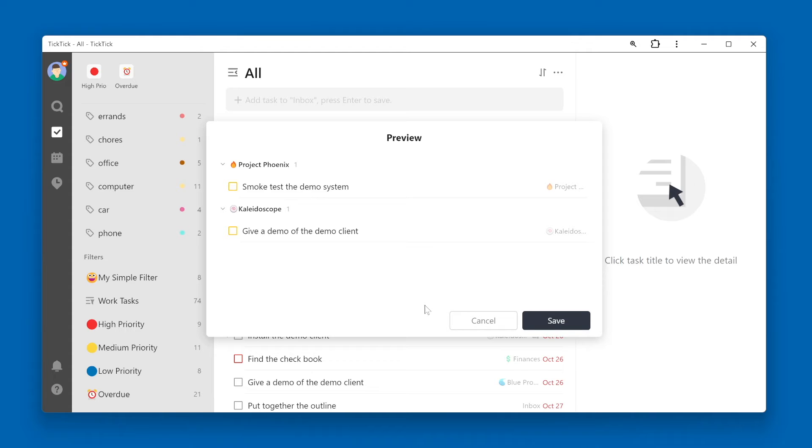You can click cancel to go back and modify your filter criteria, or click the save button to save this filter.